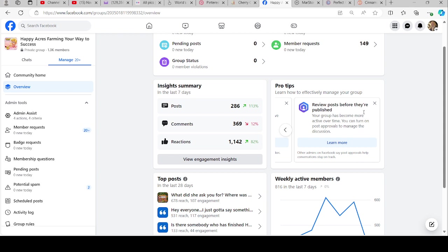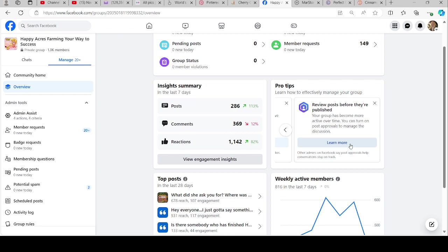You can review posts before they're published, which I don't really do. I put everybody pretty much on the honor system. I've rarely had anybody really do anything that made me put them on post approval. I mean, I've had to a few people when they've gone after somebody or been really negative.